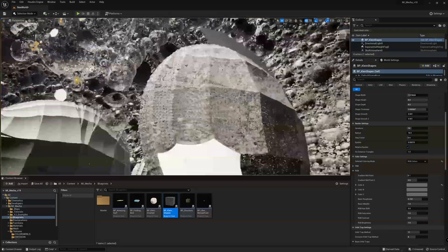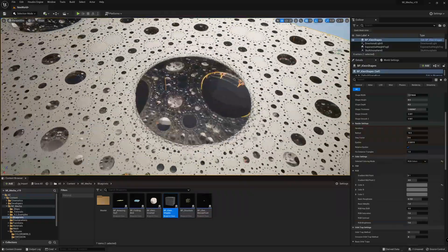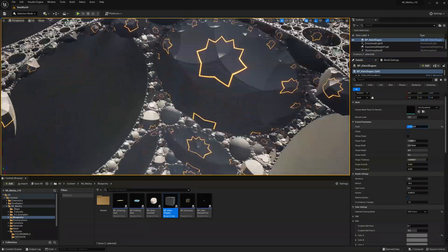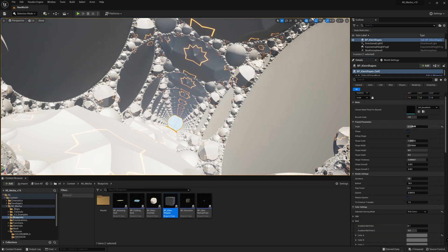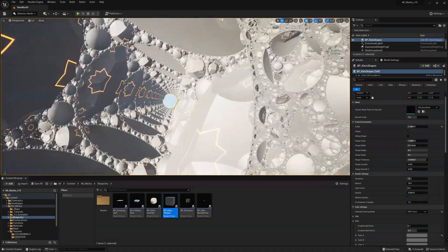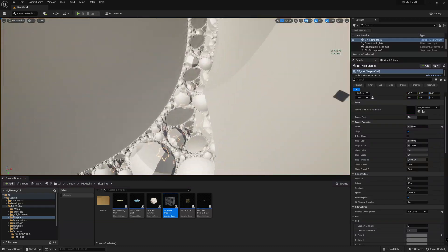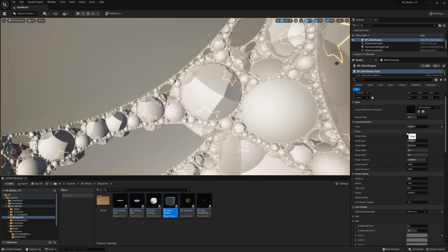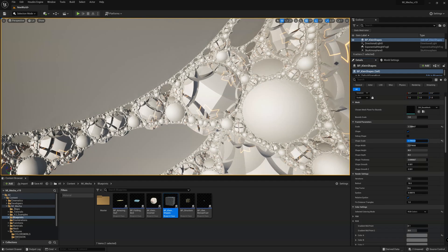Pretty cool fractal! Let's check some of the parameters. You have the scale which affects the whole fractal, and then there are all parameters about the shape, so you can enable or disable the shape and it has its own scale.